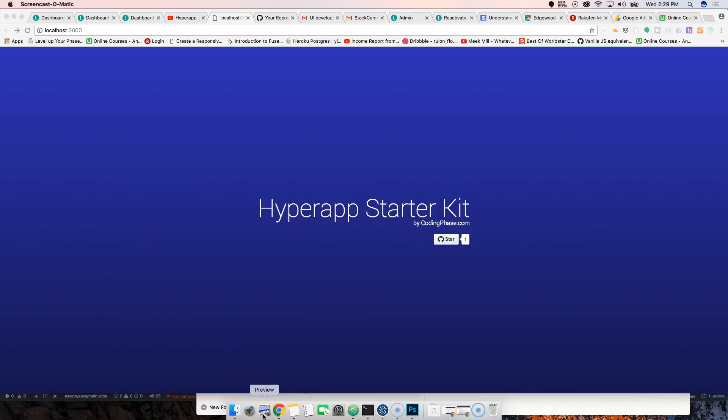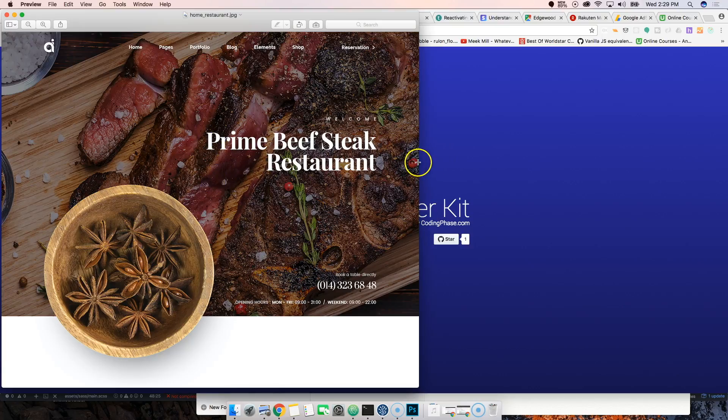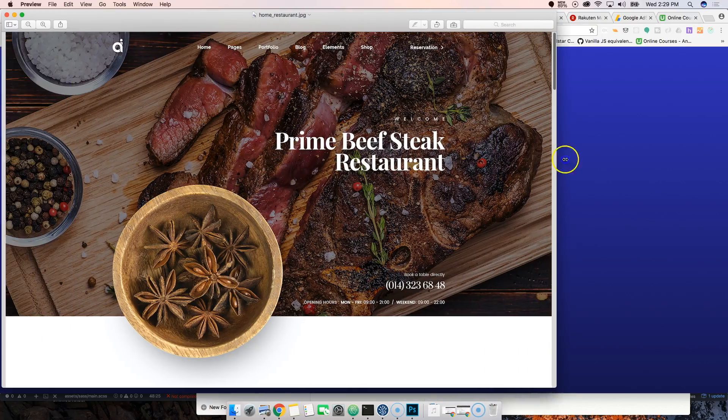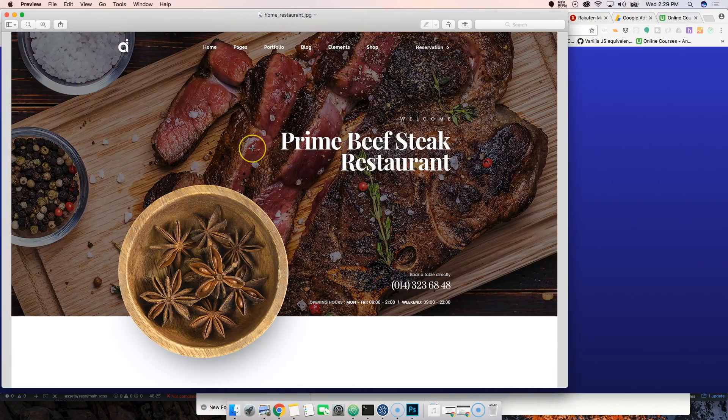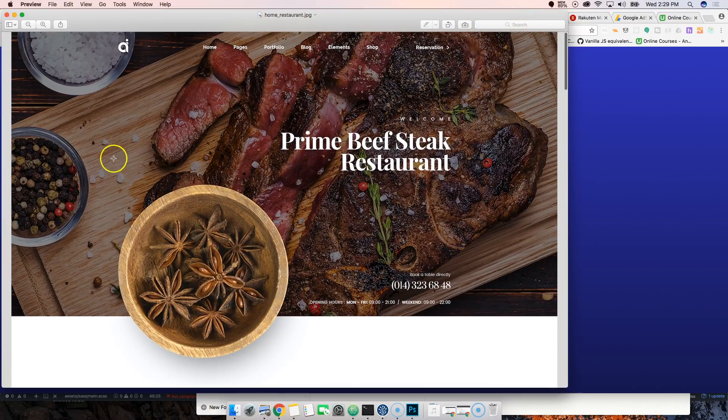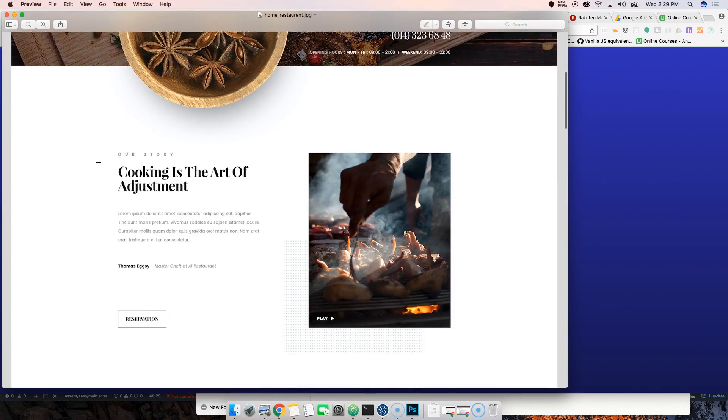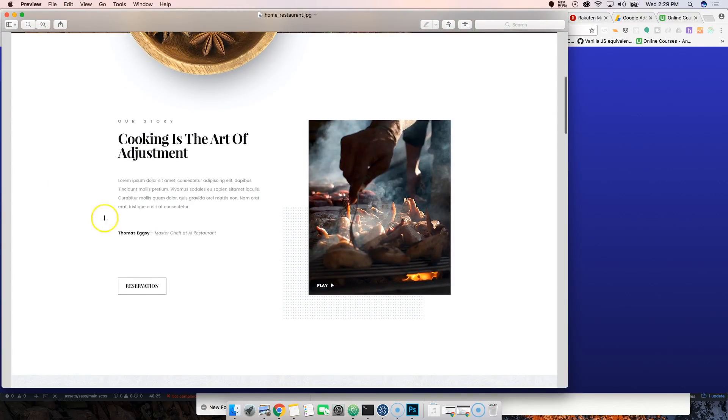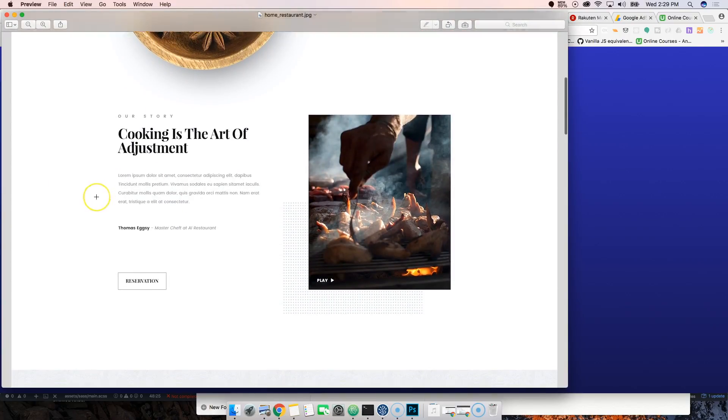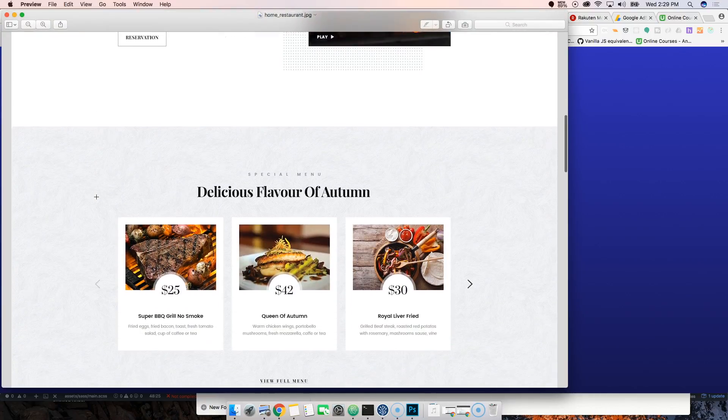Basically what we're gonna start building is a website for a restaurant. We're going to build this but we're gonna have different images.